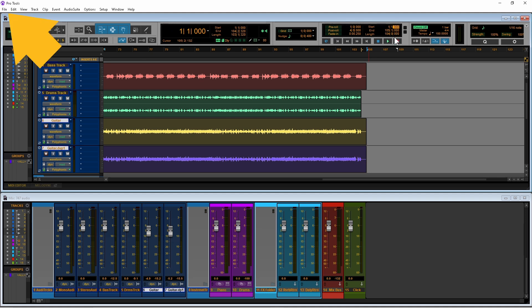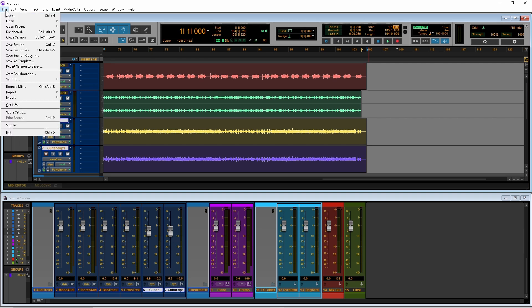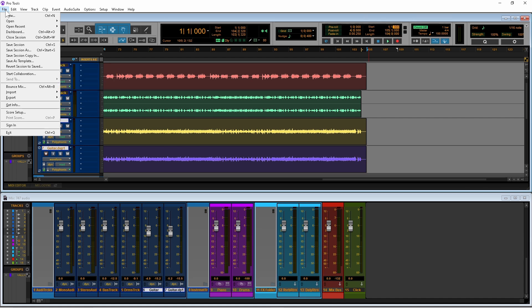Now click on file, then click on bounce mix on the pop-up menu.